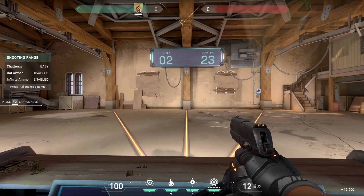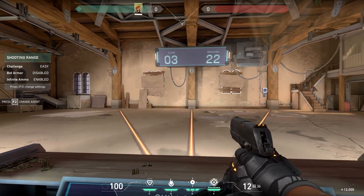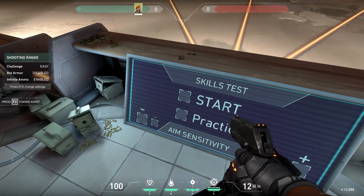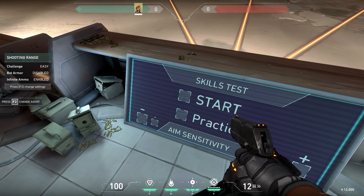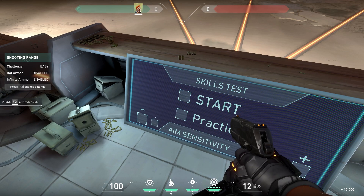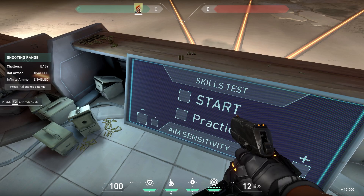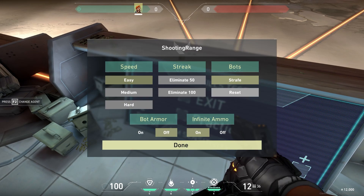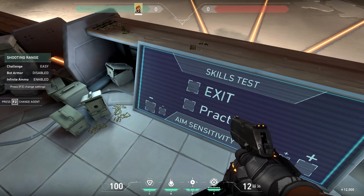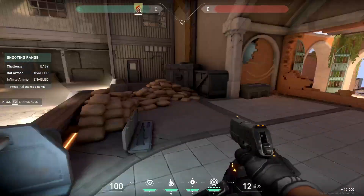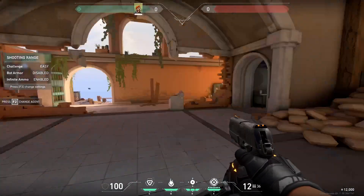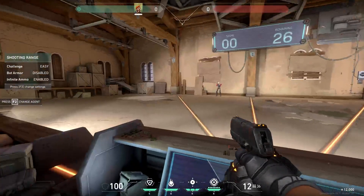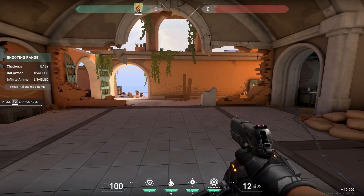Once you've narrowed down your sensitivity, test your ability to perform 180 degree turns quickly and accurately. This is critical for situations where you need to react to enemies behind you. Start another session with easy bots in the practice range. Turn away from the bots and listen to their spawn locations. Attempt to perform a 180 degree turn and aim for the hands. If your flicks are accurate but your 180s feel sluggish, slightly increase your sensitivity.